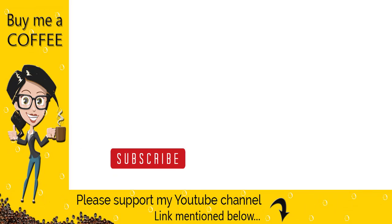With this we have come to the end of this video tutorial. Please like, comment and share the video if you find it helpful and also do not forget to subscribe to our channel and click the bell icon. It encourages us to do more videos like this for you. Thank you.